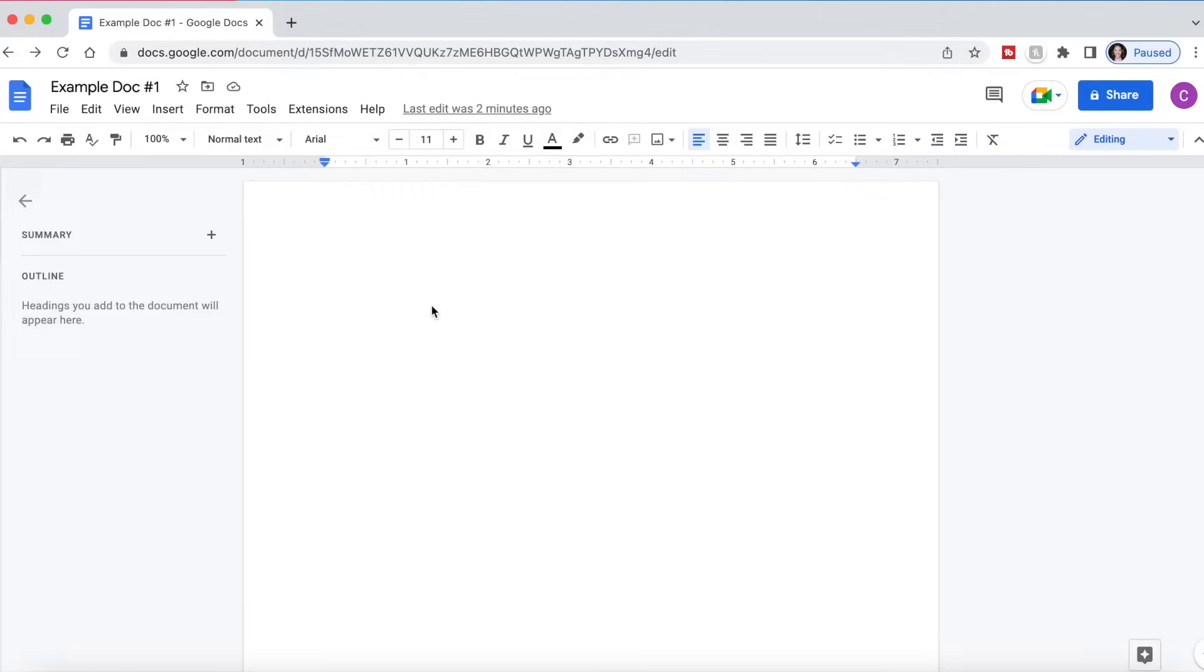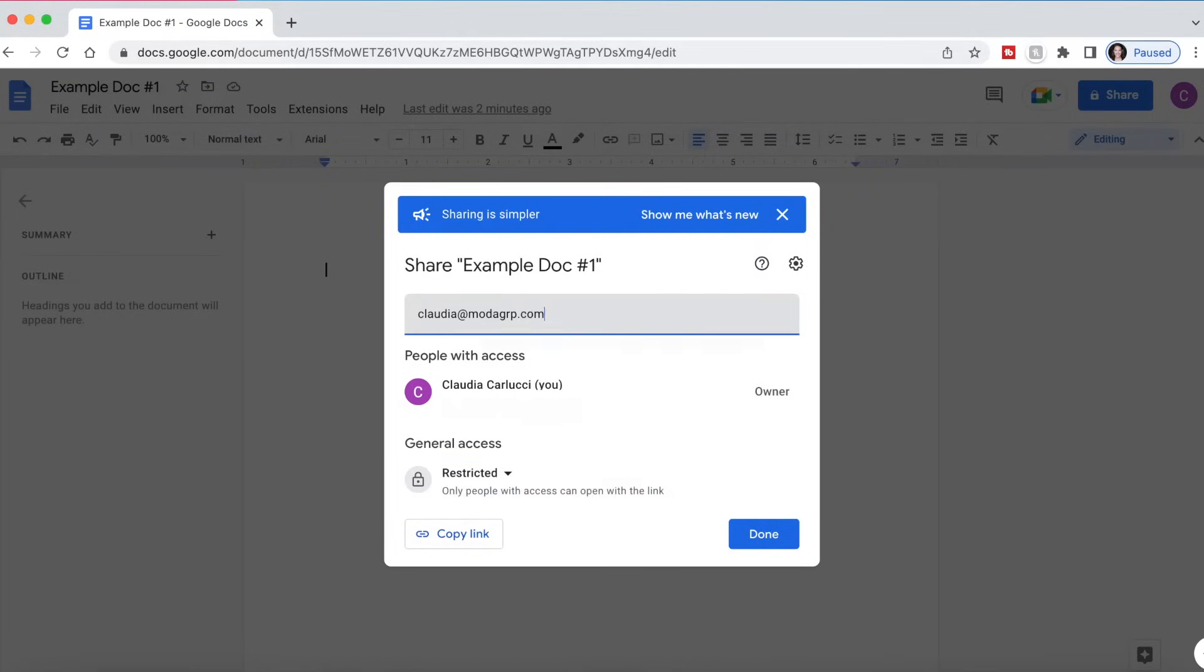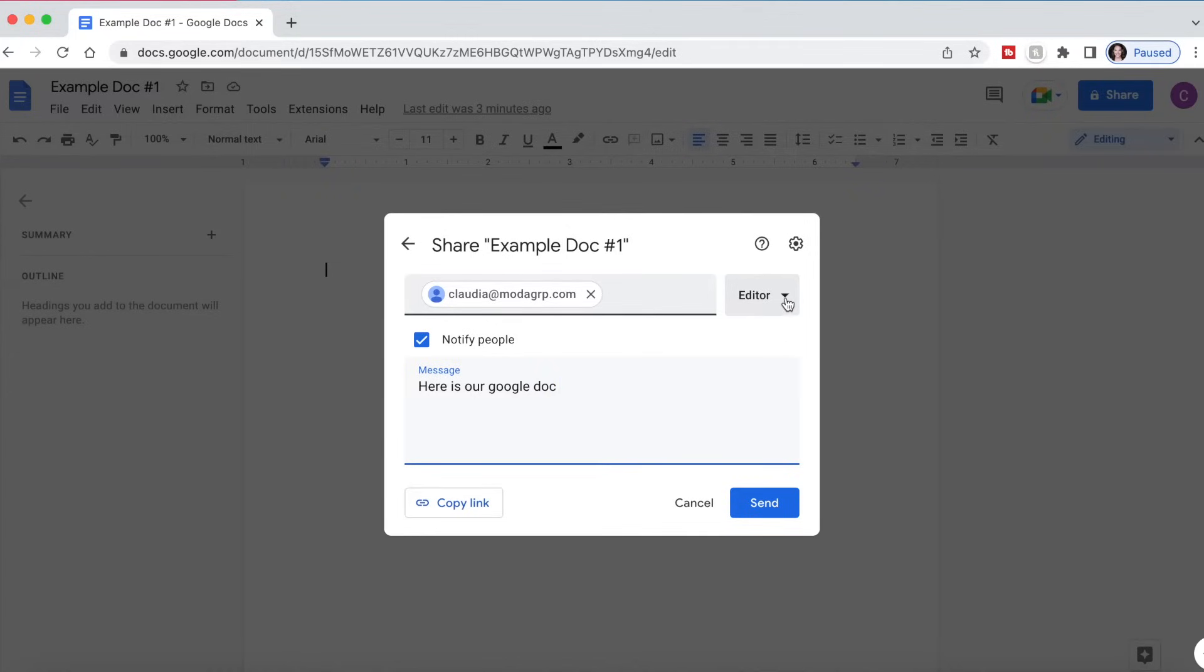Let's move on to an example of what it would look like if I shared this document with somebody. I will click this share right here and we can add people and groups. So I will just add myself as a collaborator and I can send a message to the person that I'm going to be collaborating with. This person can now edit the document if I want them to.